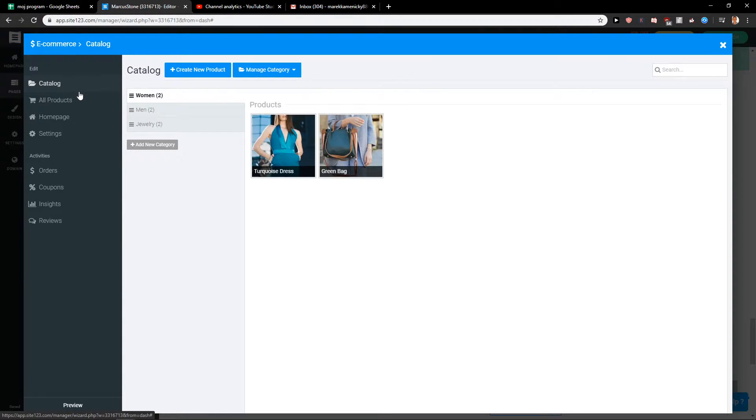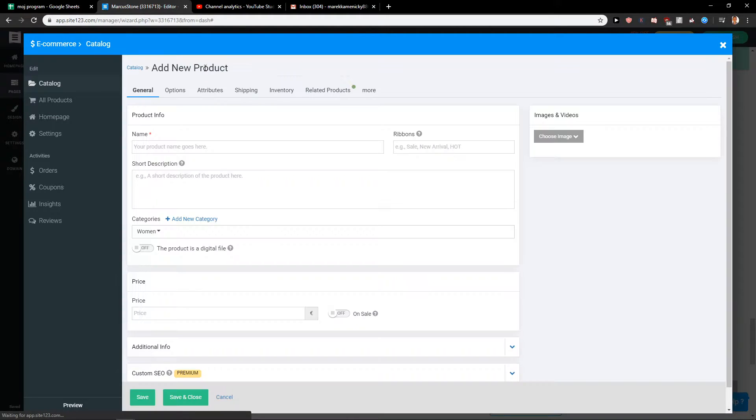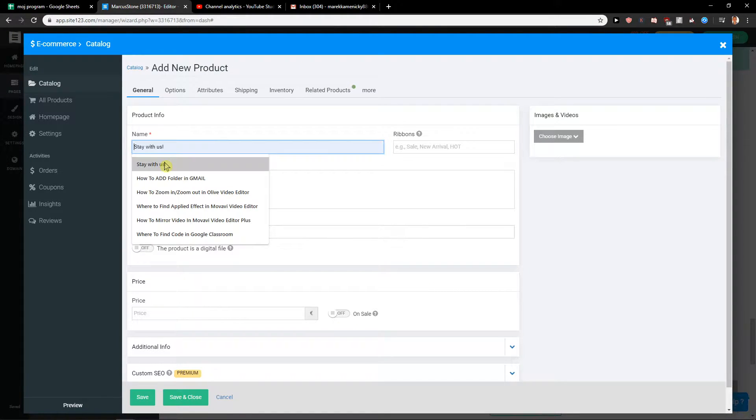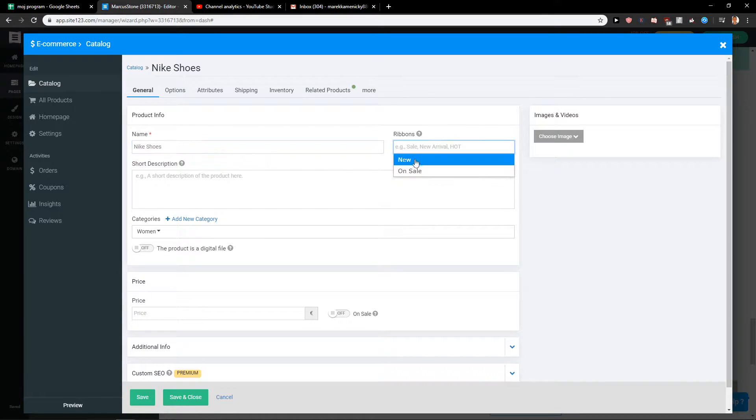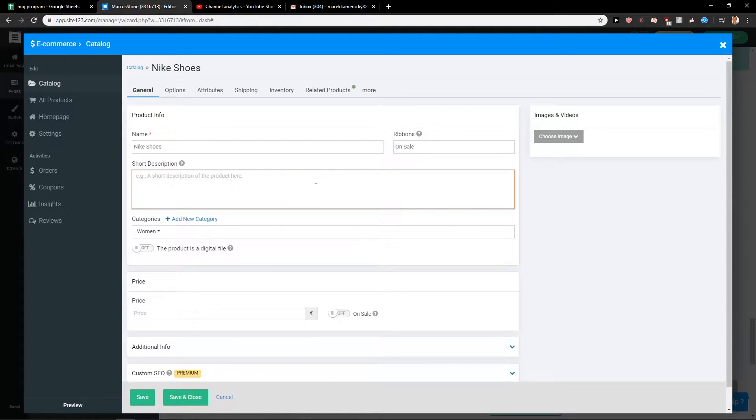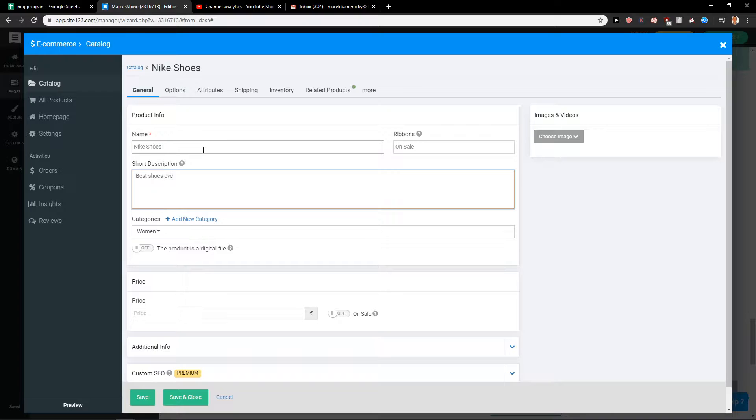So when I'm going to catalog you can also manage category but we can create new product. You can go with your name, let's go with Nike, Nike shoes and on sale, short description, best shoes ever.